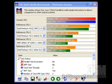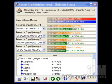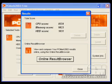The SiSoft Sandra CPU result is 10,961. The SiSoft Sandra CPU multimedia result is 16,216. And the SiSoft Sandra memory result is 5,768.